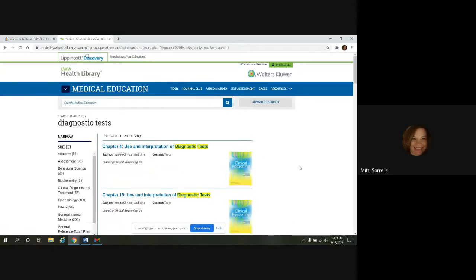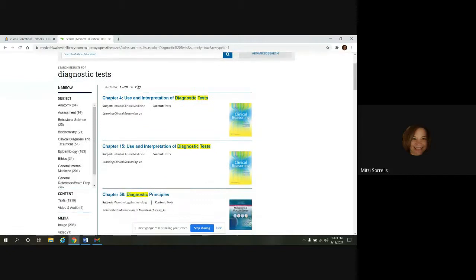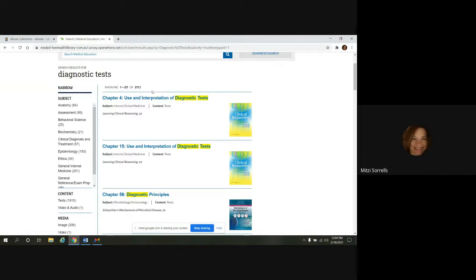And that takes us to the results page. And you can see we have over 2,000 results here. So we definitely want to narrow this down. And you can do that. There's a whole bunch of options on the left panel that you can narrow down with.